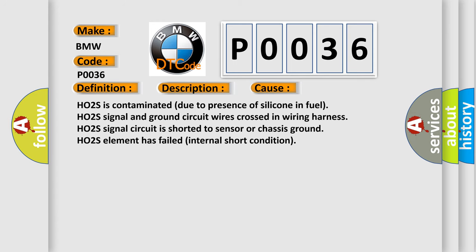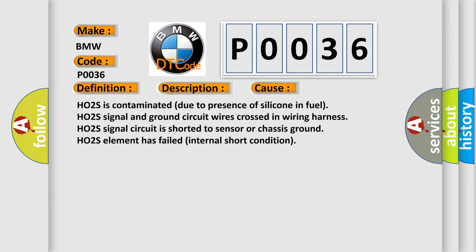This diagnostic error occurs most often in these cases: HO2S is contaminated due to presence of silicone in fuel; HO2S signal and ground circuit wires crossed in wiring harness; HO2S signal circuit is shorted to sensor or chassis ground; HO2S element has failed internal short condition.